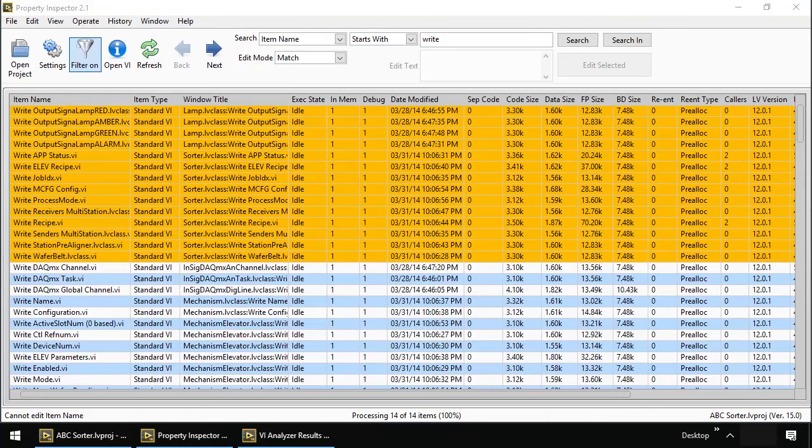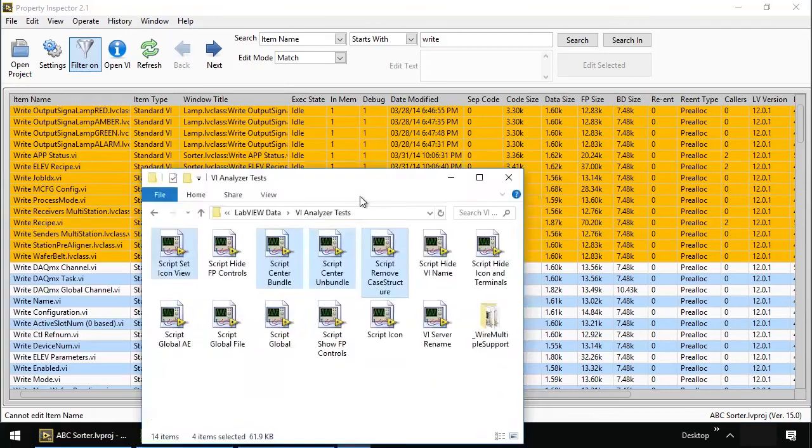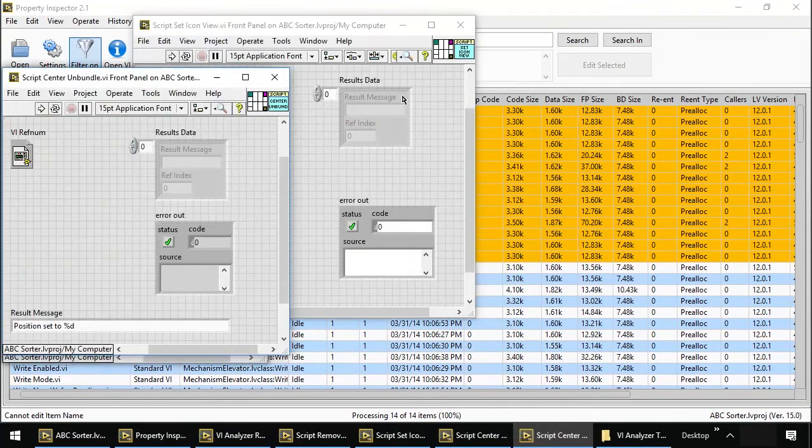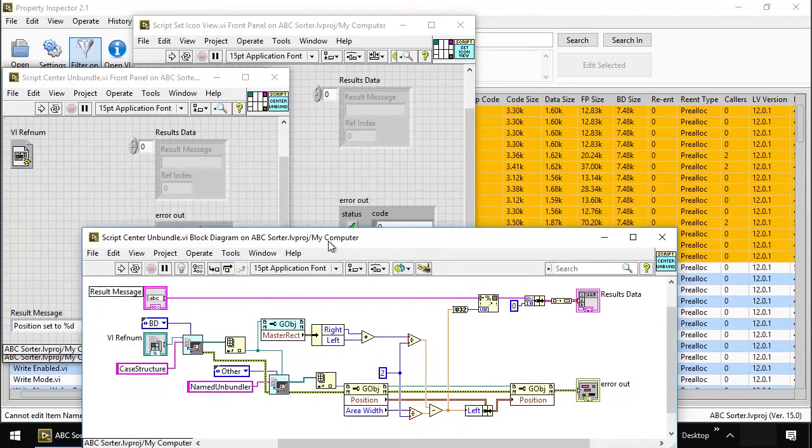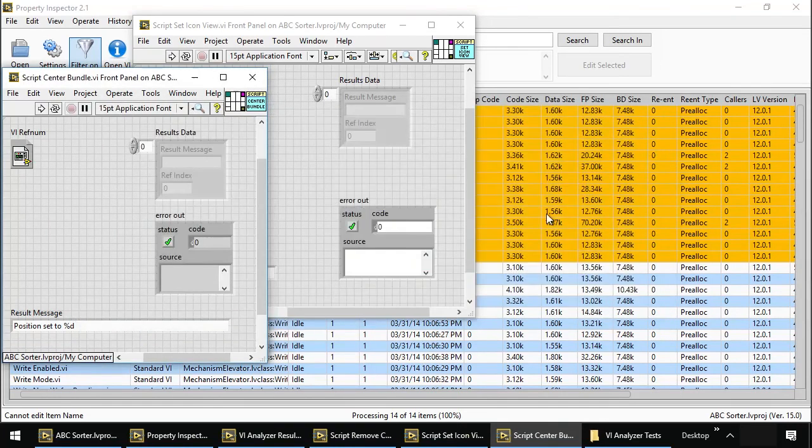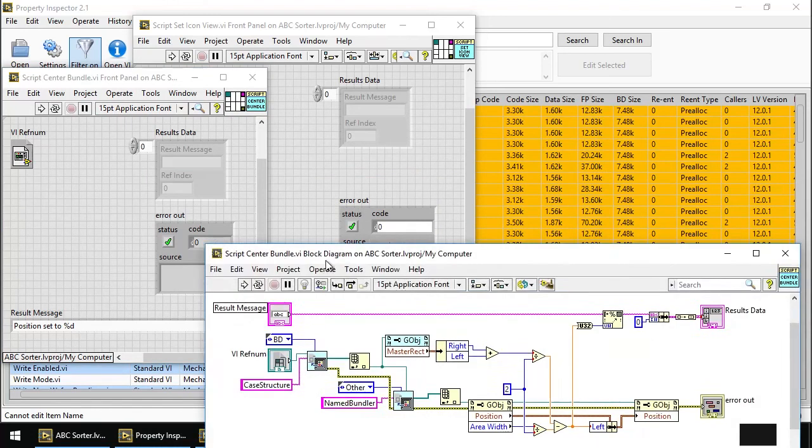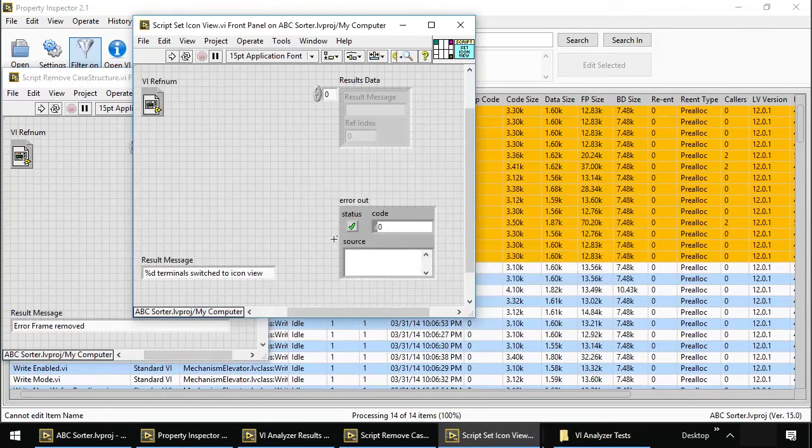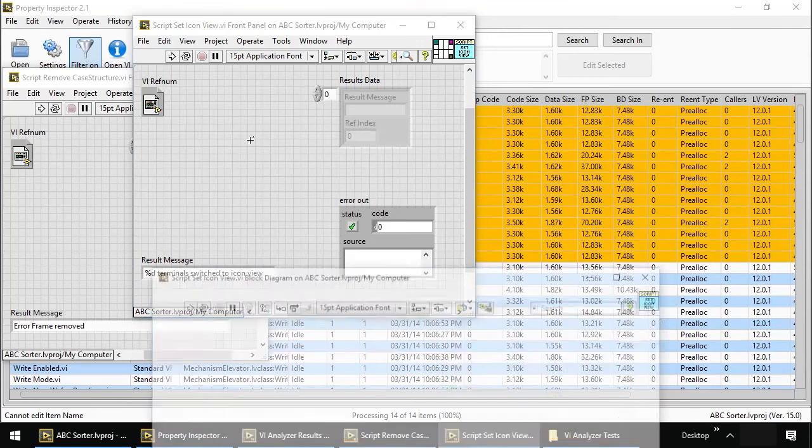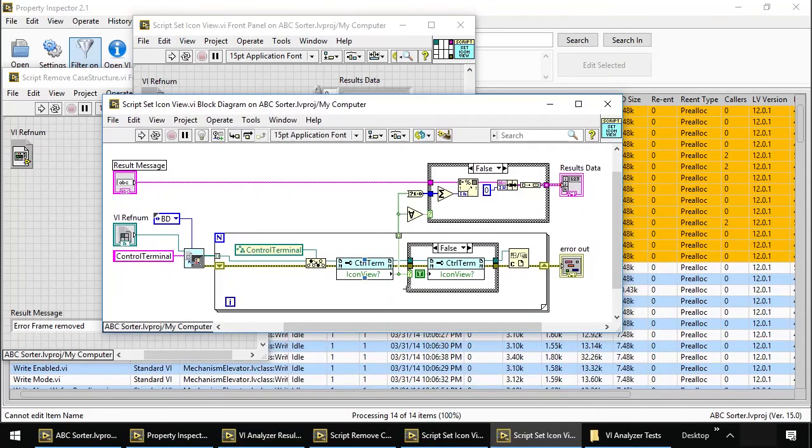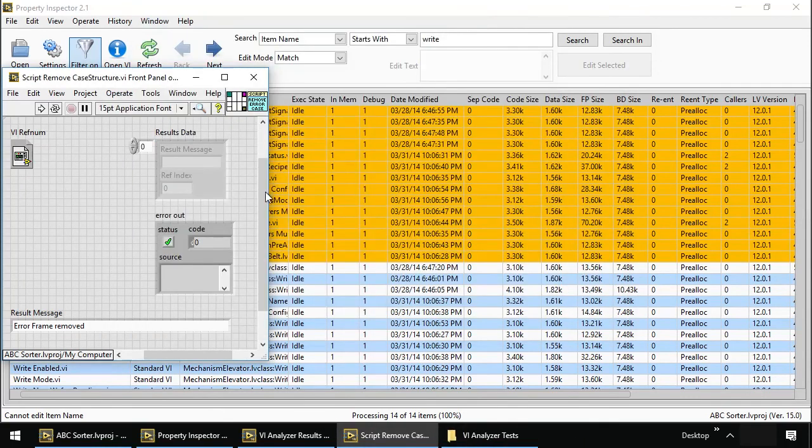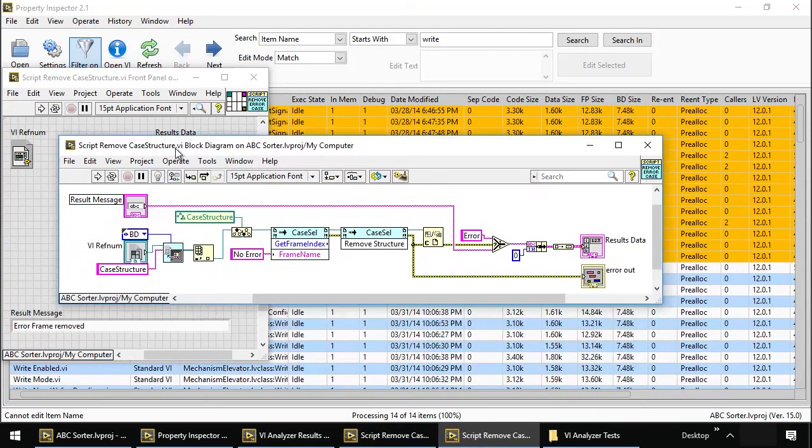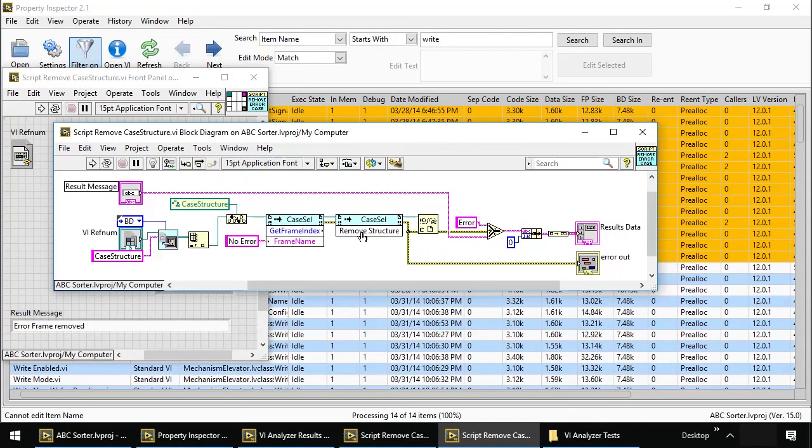I'm going to show you the scripts. These are the VI analyzer tests. This one. Center unbundle. Just finds the case structure. Unbundler. Calculates the position. Updates the position. Center bundle. Pretty much the same thing. Calculates position. Set icon view. This actually looks to see whether or not the icon view is incorrect. And determines whether or not to fail the result. And remove case structure. Finds the case structure. Chooses no error. Removes it. Simple stuff.